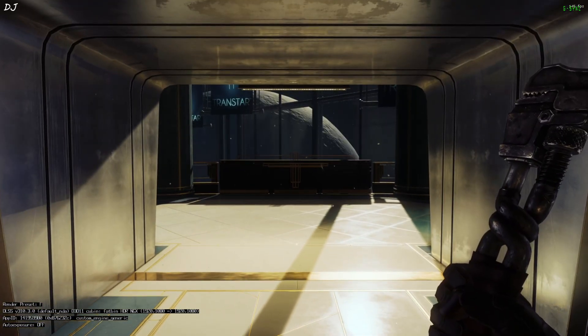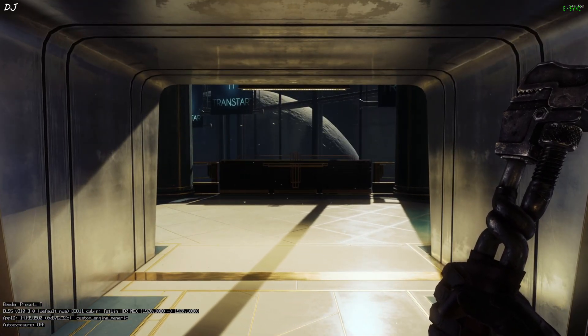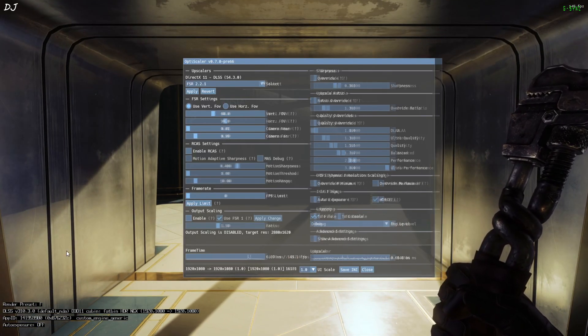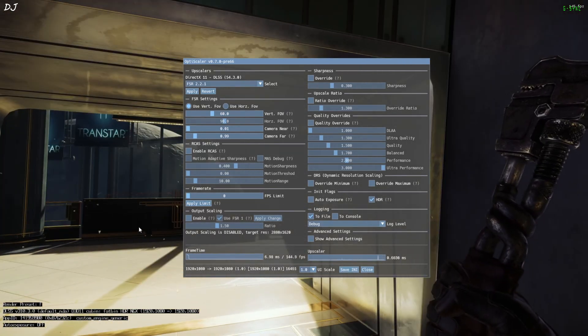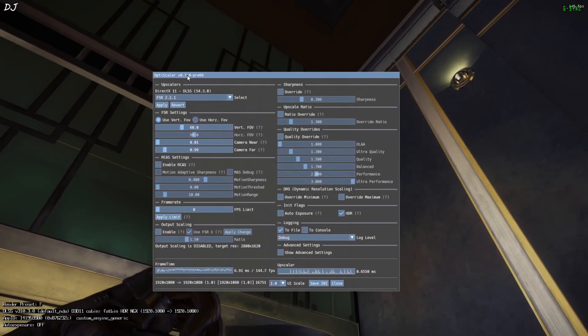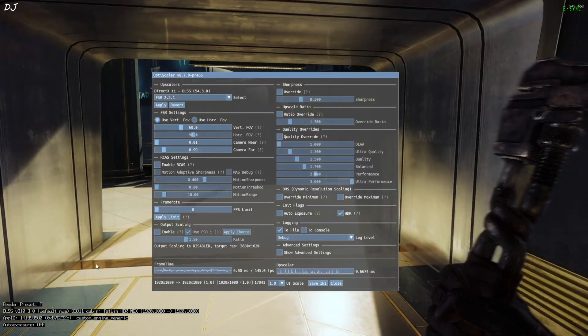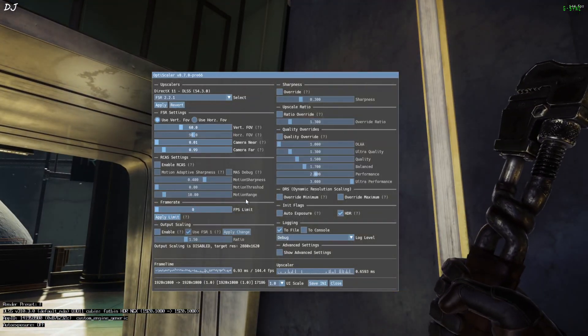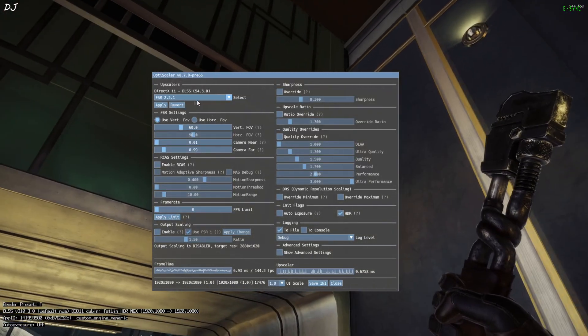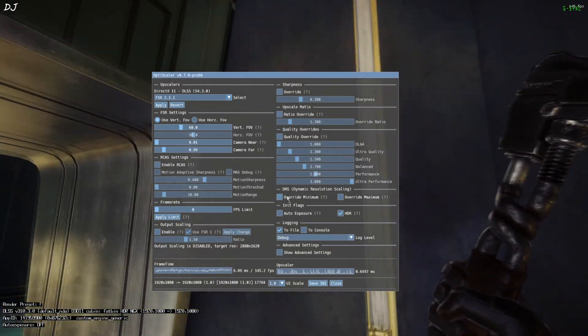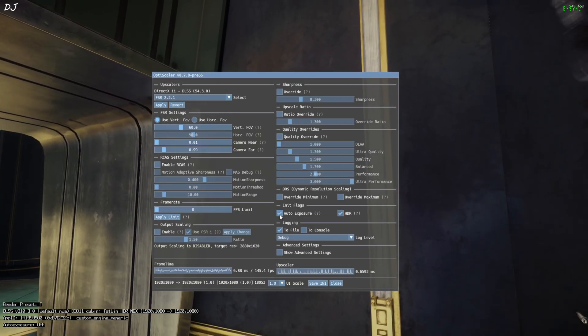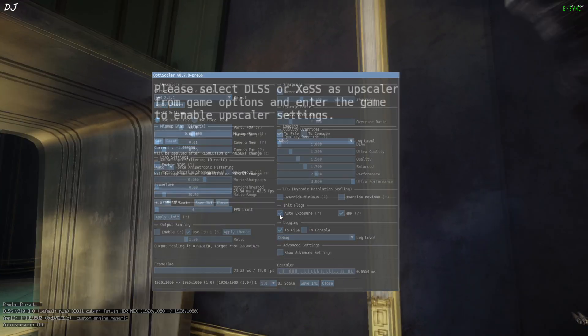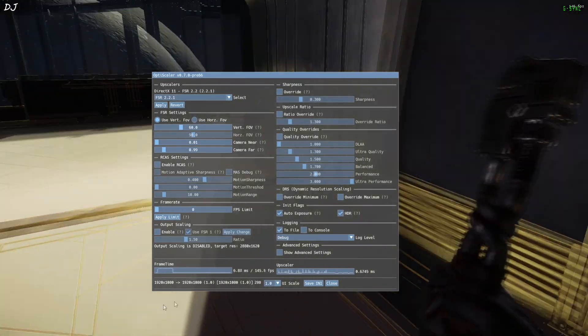Now just open OptiScaler menu by pressing the insert keyboard key. Yeah it's colors will look washed out. This is due to Luma mod making the game run in HDR mode even when targeting SDR. Just enable this setting auto exposure. Now OptiScaler mode is working.